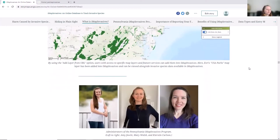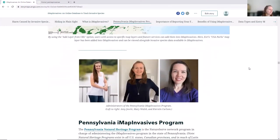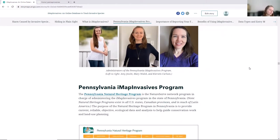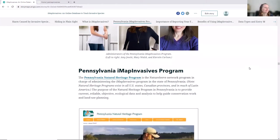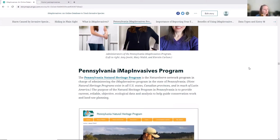Amy and I also run this program with Kirsten Carlson. The IMAP Invasives program is part of the natural heritage program, and we are part of that network in each state. Georgia likely has a natural heritage program as well, perhaps within the DNR or another agency. Our purpose generally as a program is to curate and manage ecological data and provide that to help guide conservation work and land use planning.